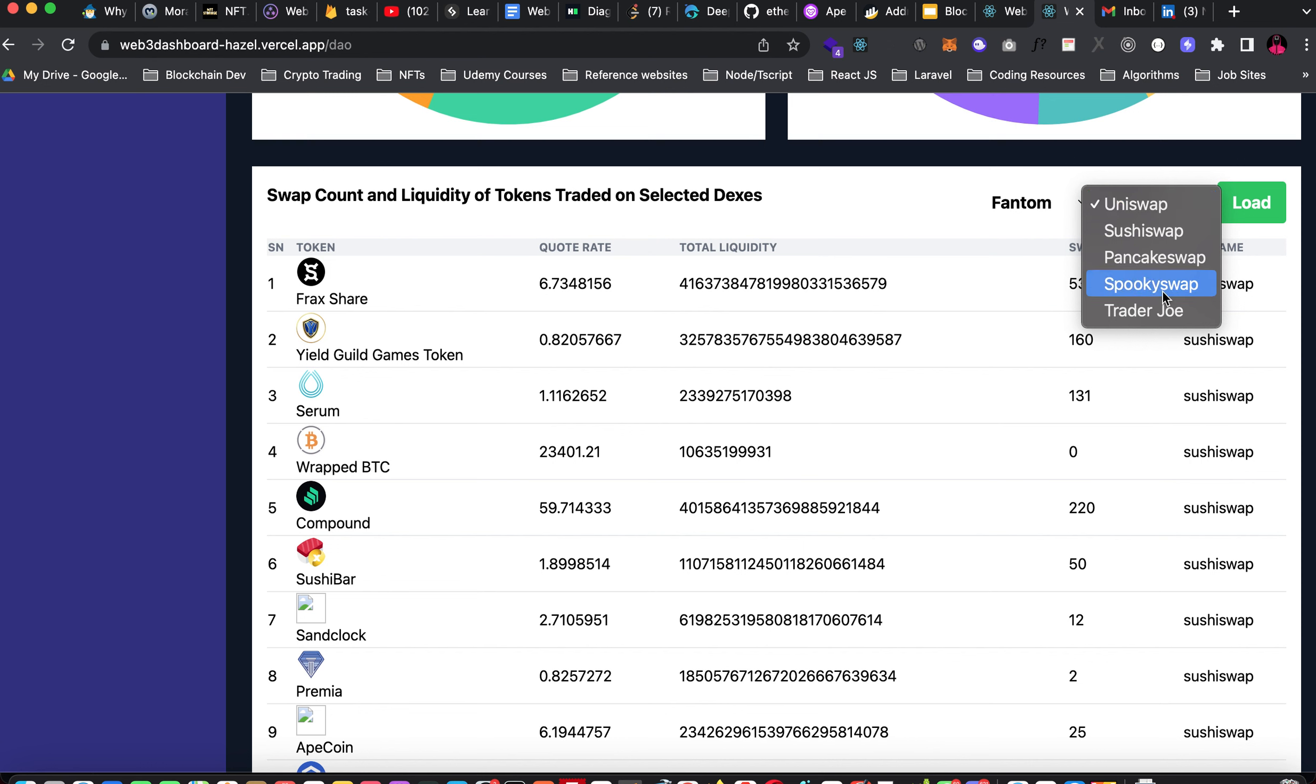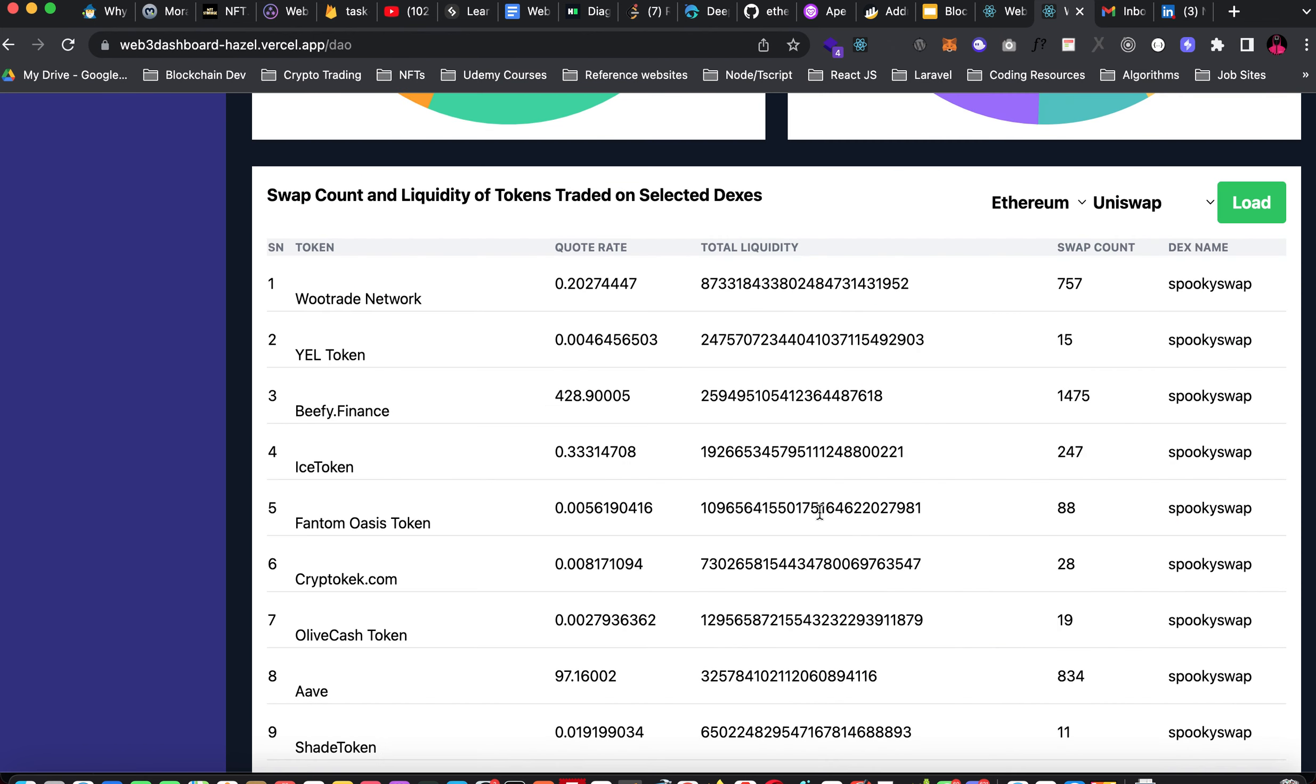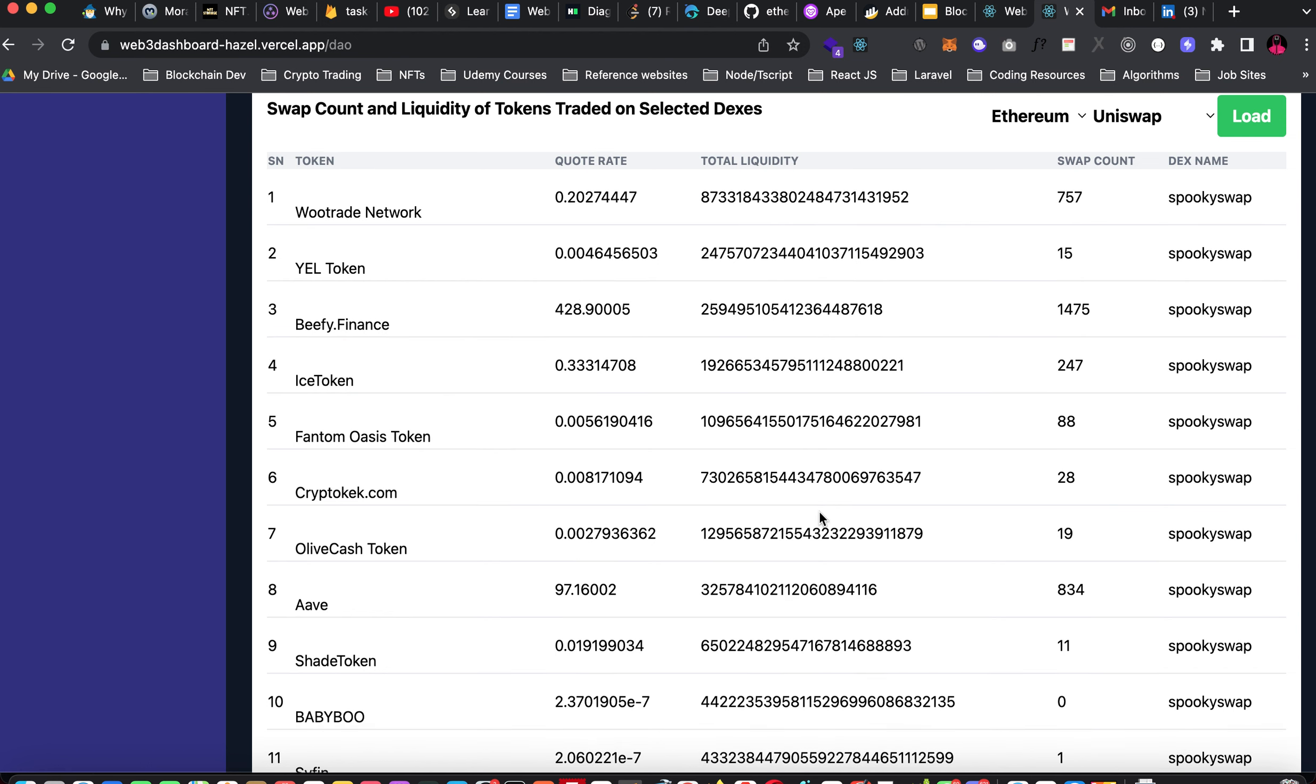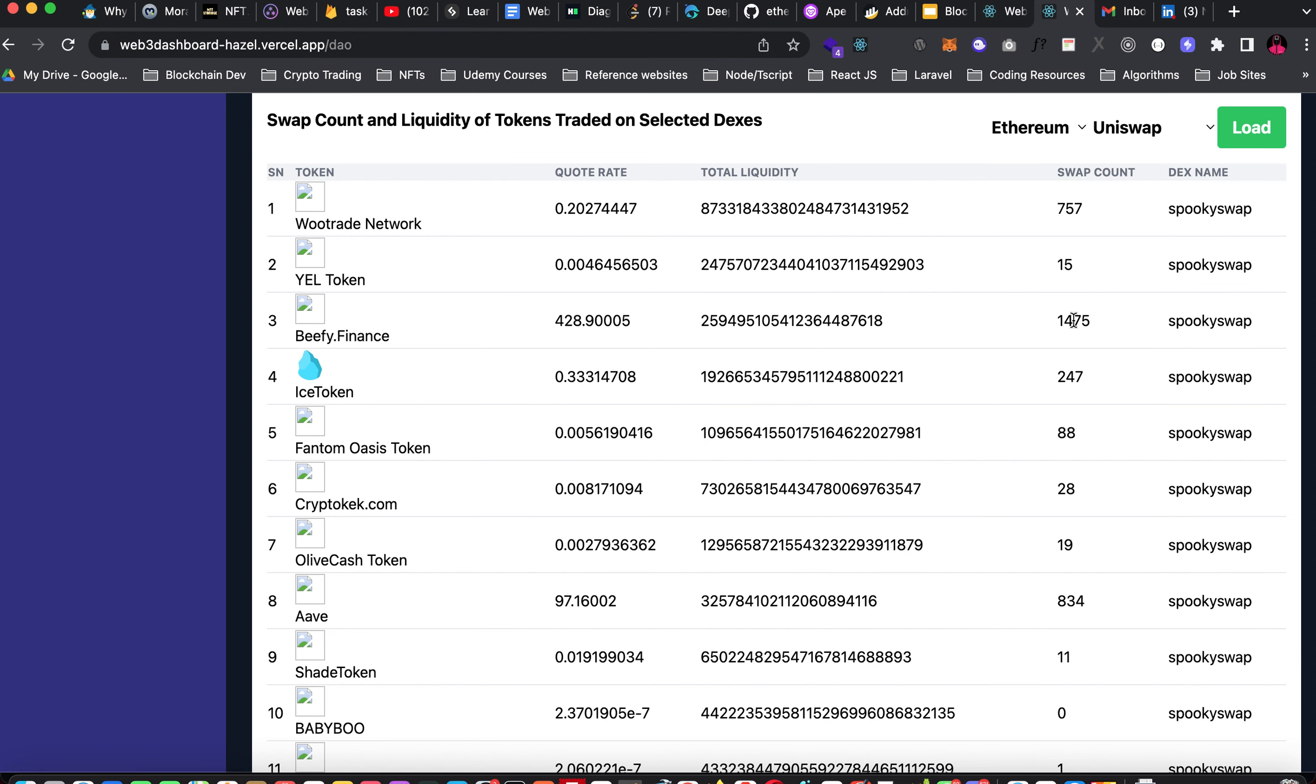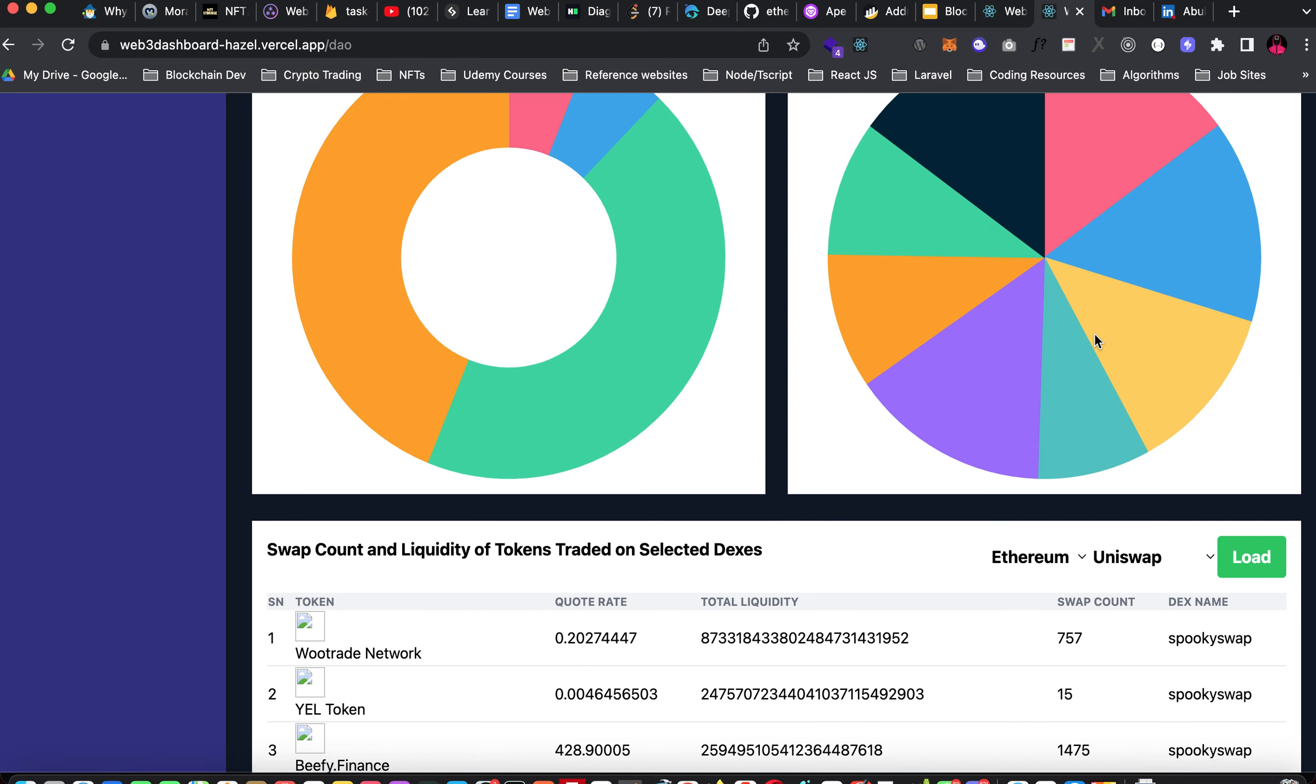Moving to Phantom Chain, we have SpookySwap on Phantom Chain. When you click load, it's going to fetch the tokens on SpookySwap, Phantom Chain. This is the quote rate. These are the token names and you have the total liquidity and also the swap count. From what we are seeing here, we noticed that Bifi.Finance has more swap counts than Wood Trade Network. This means a lot of investors are attracted to Bifi.Finance. That's a good insight for someone that wants to invest in crypto.